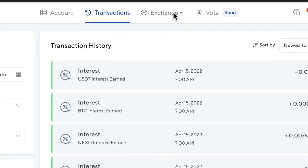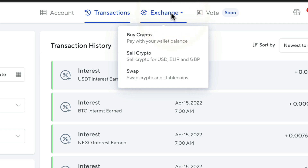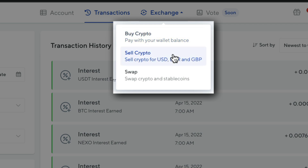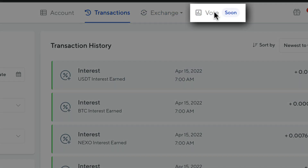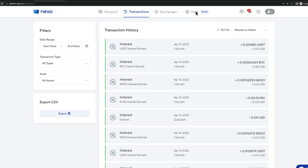We also have the exchange page, which we'll get into later in the tutorial. This is basically where you can buy crypto, sell crypto, and swap different cryptocurrencies against each other. There's also a vote feature that isn't available yet, so we'll see what that is in the future. And that's all the main pages here on Nexo — as you can see, it's very simple to navigate.